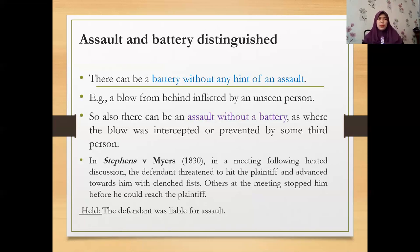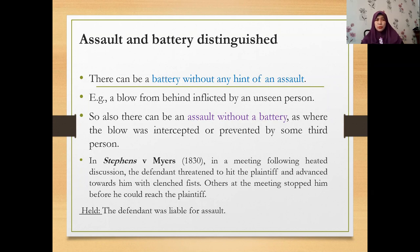Basically, that is all for the topic of assault and battery — especially battery — for this Part 2 of the lecture. Hopefully you are able to follow the discussion. We will continue later with false imprisonment. Assalamualaikum warahmatullahi wabarakatuh.